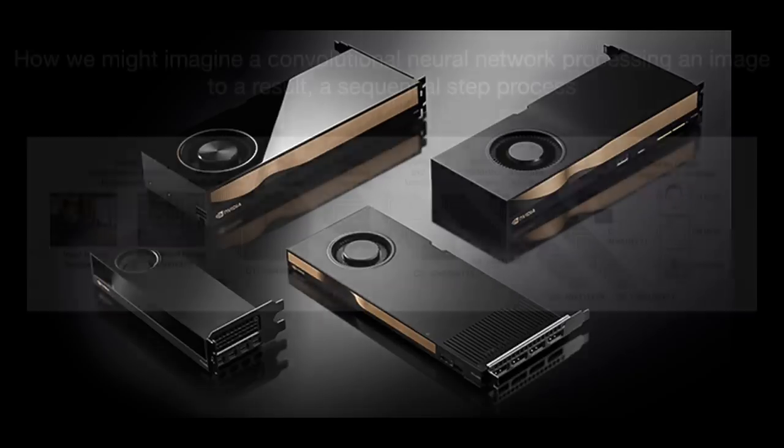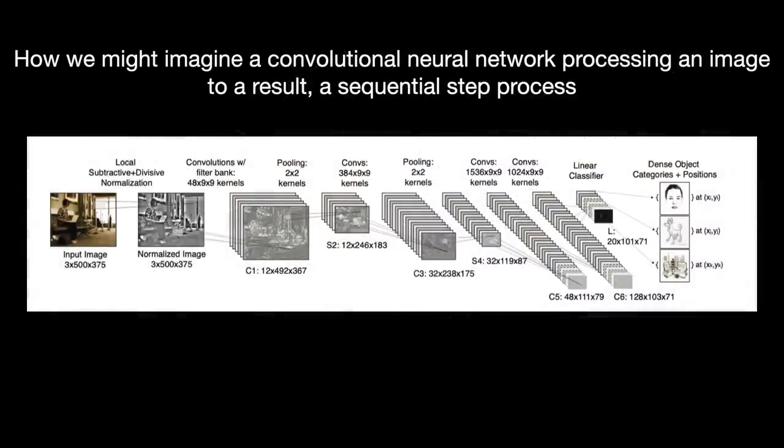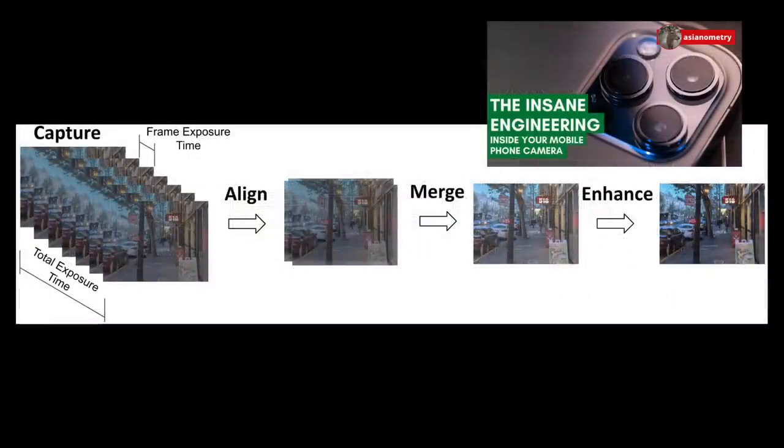Traditionally, deep learning models are shown processing images with a sequential pipeline of steps within a neural network. It reminds me of how your phone processor turns the raw image data it receives from its sensor into the finished photo that shows up on your screen.